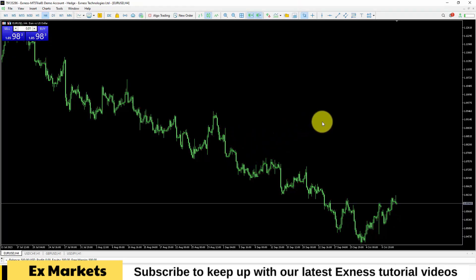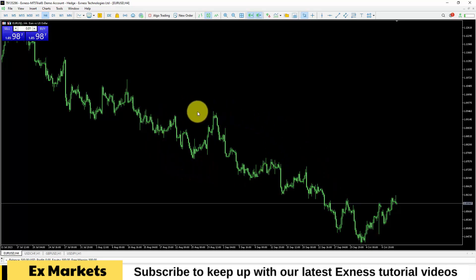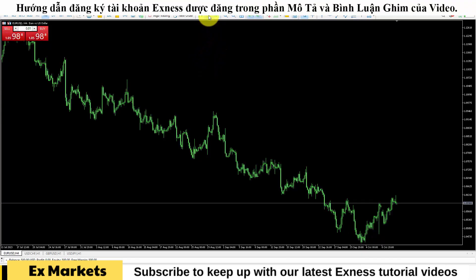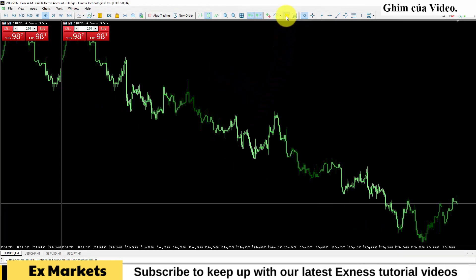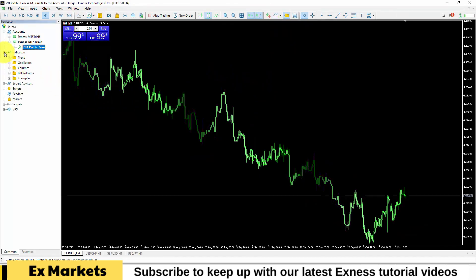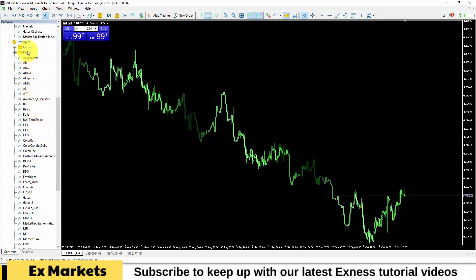If you want to use more indicators, go to the Navigator section — I will have a separate video to introduce using indicators. By default, the chart is displayed as Japanese candlesticks. You can display chart information in bar chart or line chart format, but usually we keep it in Japanese candlestick format. Some traders prefer Heiken Ashi candles, which you can find by going to the Navigator section under Indicators. You'll find Heiken Ashi candles in the examples section.